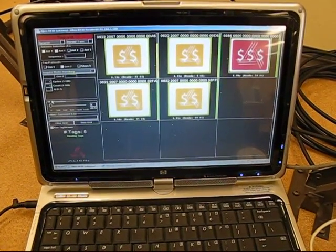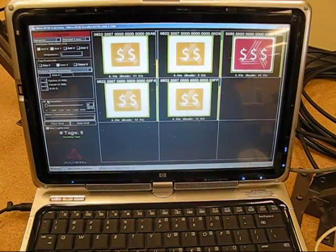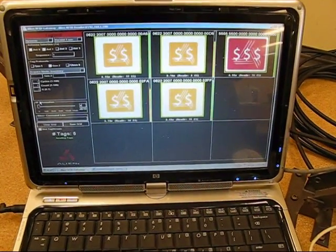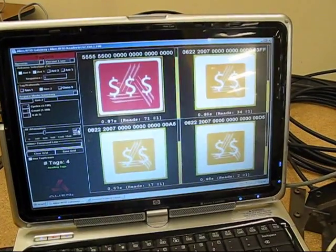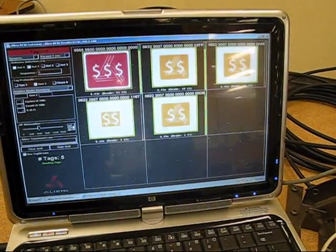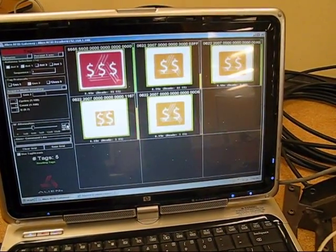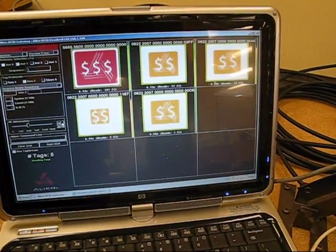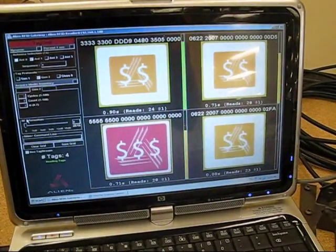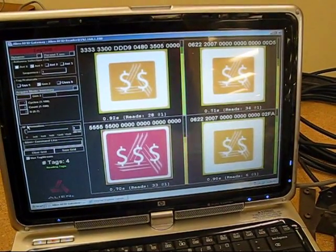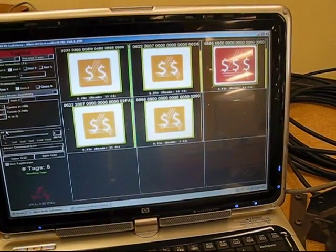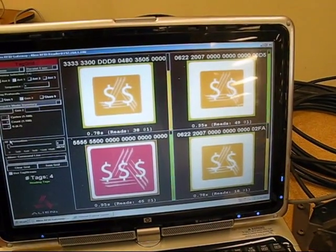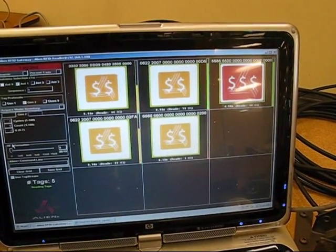This is now 13 feet from the antenna. We're now 14 feet from the antenna. Notice we've got 4, 5 tags coming in and out of play. We're now 15 feet from the antenna. Same tags are in play that have been for the last 4 or 5 feet.